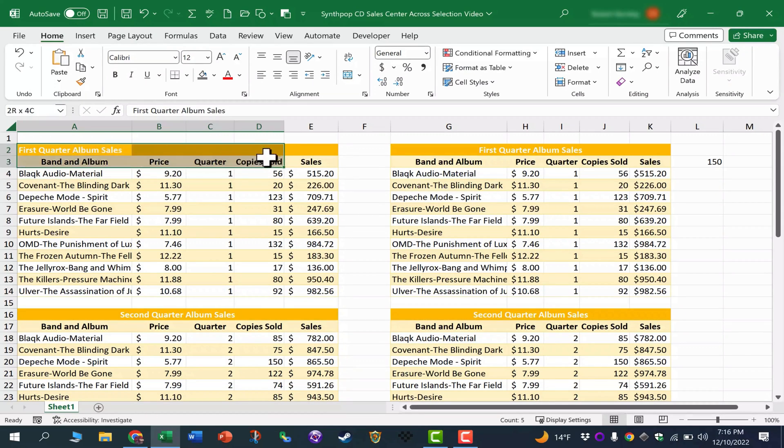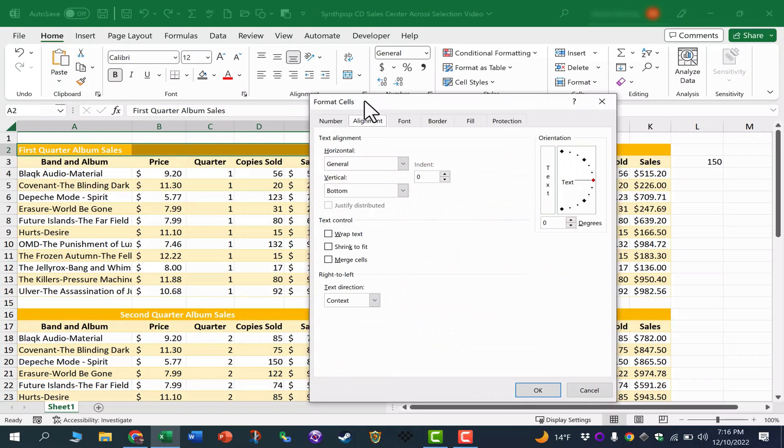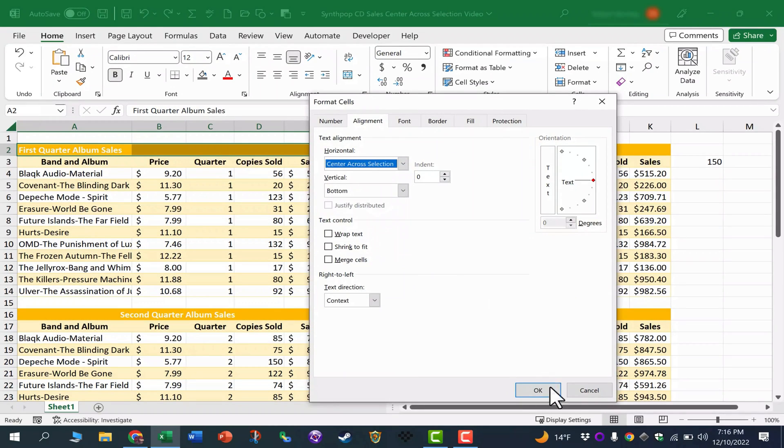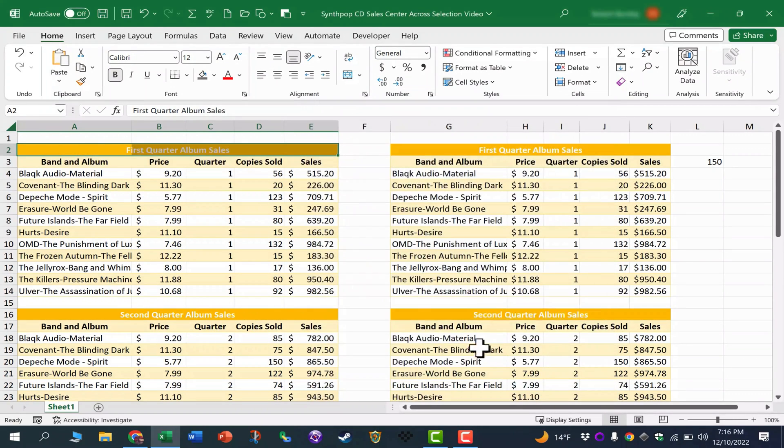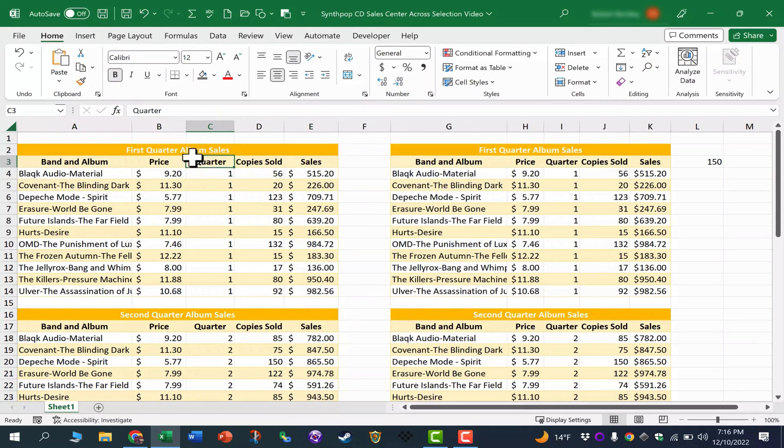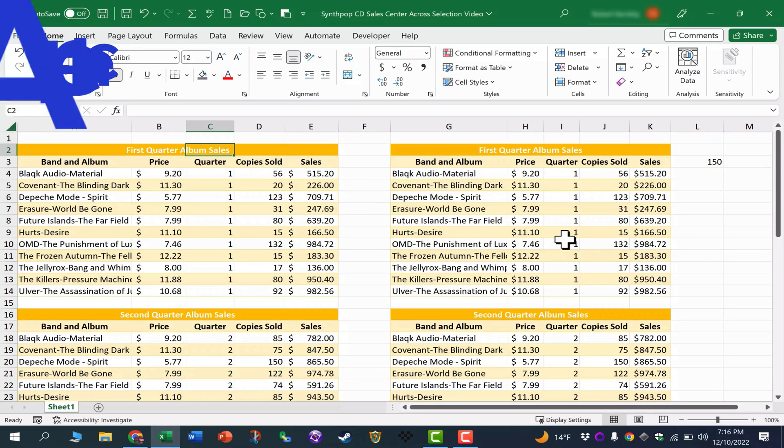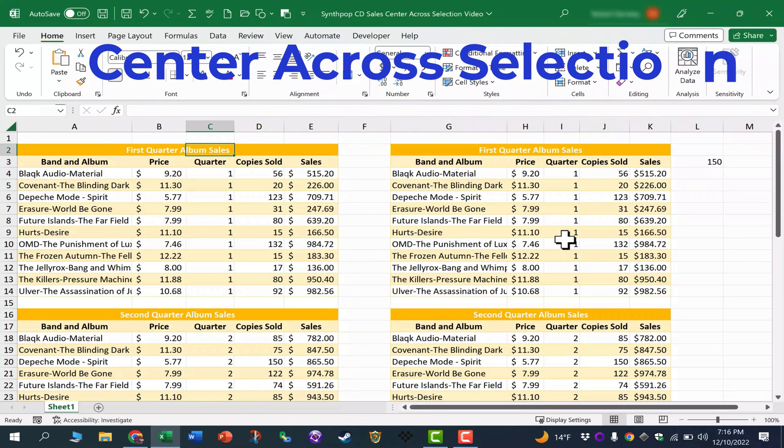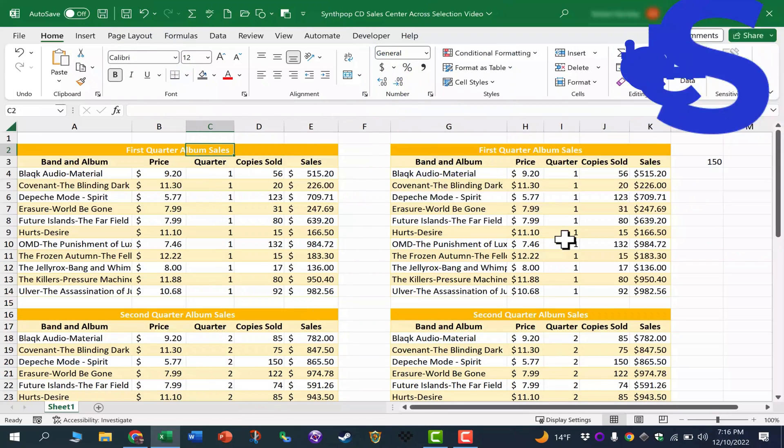And then of course at that point, you could switch it to center across selection. Click OK, and you're good to go. So while it's important to be aware of both options, I highly recommend center across selection.